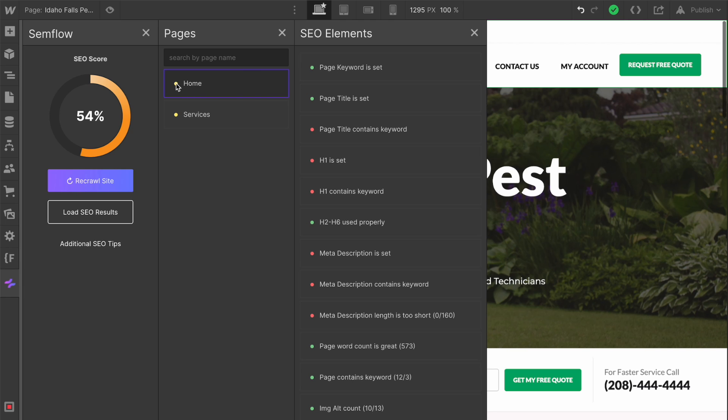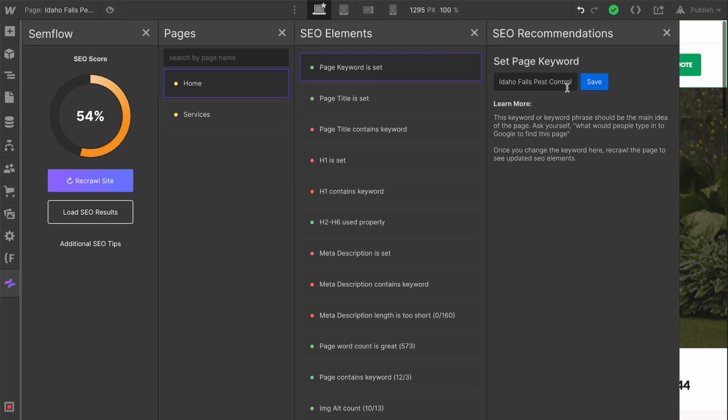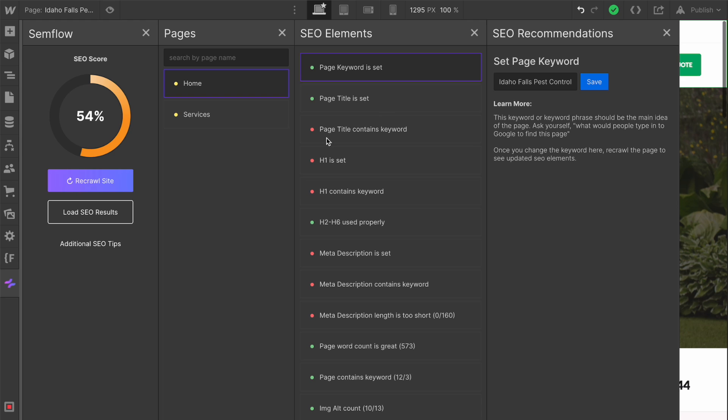Let's give you an example of how this works on the homepage. The first thing is page keyword is set. This is a really important feature because we wanted to give you the ability to optimize each individual site page based on a specific keyword. You're going to type in the main keyword or keyword phrase for your page and save that. That's going to be saved into our database, and then a lot of these other elements are going to take this into account, like page title contains your keyword and your H1 contains your keyword.